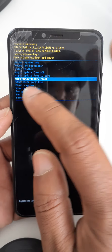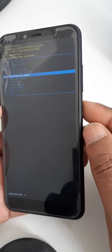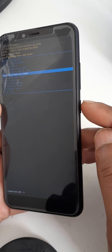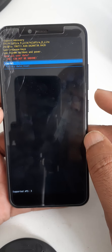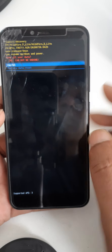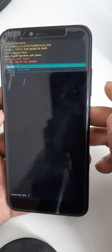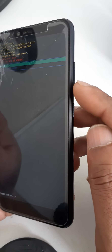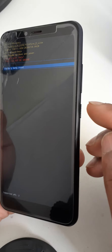Select wipe data factory reset, then use the power key to confirm. Navigate down to factory data reset with the volume down key, then click the power key again.